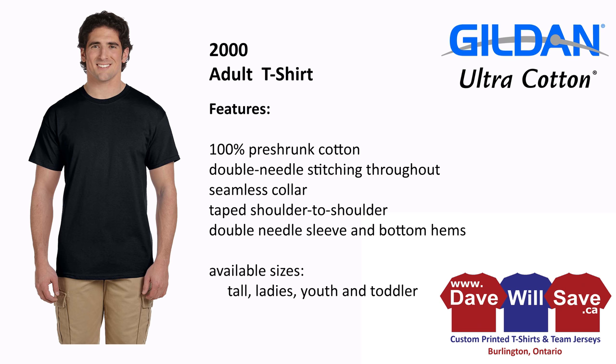We sell more of these t-shirts than any other t-shirt out there. And you can pause the video right here if you want to take a second and look at the features of the shirt.